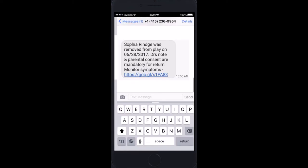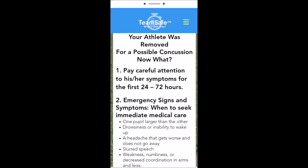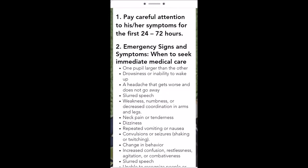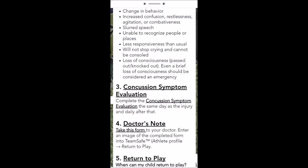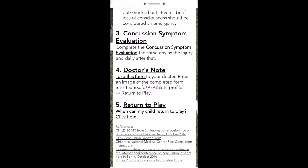An immediate text is generated and sent to all stakeholders — parents, coaches, and administrators. The link in the text brings you to the critical instructions for a possible concussion. One: pay careful attention to your athlete's symptoms for the first 24 to 72 hours, being very aware of the emergency signs and symptoms to look for. Complete the concussion symptom evaluation and take this specific doctor's note and get a return-to-play date before letting your child return to play.